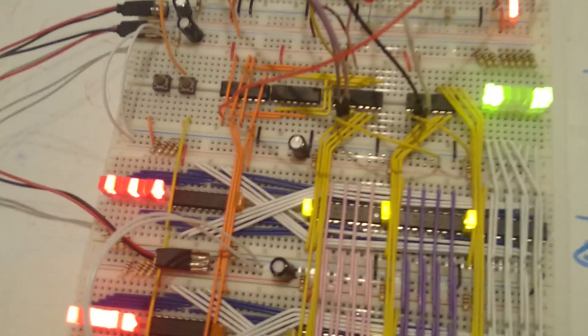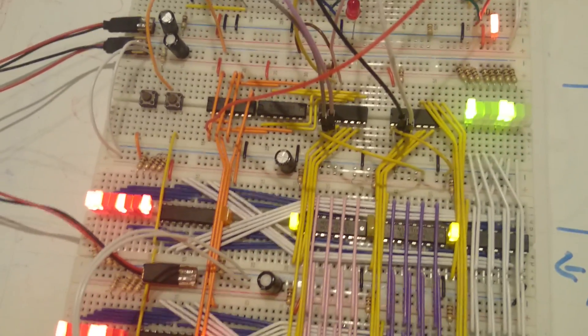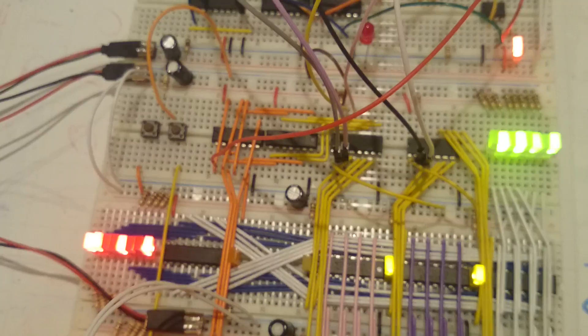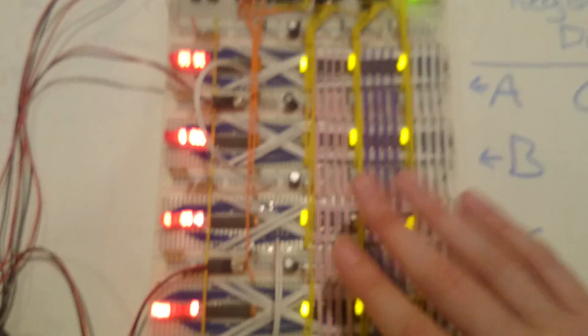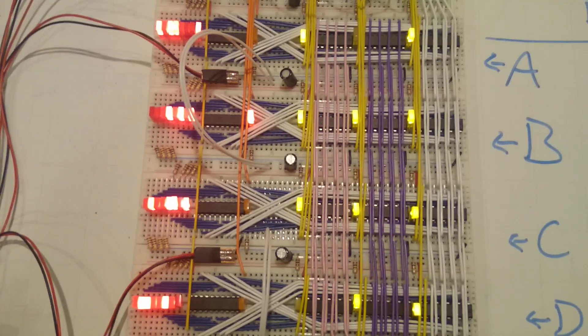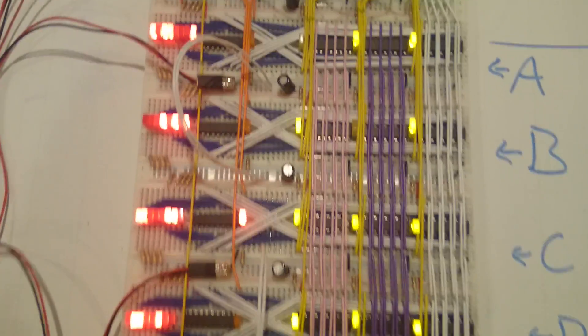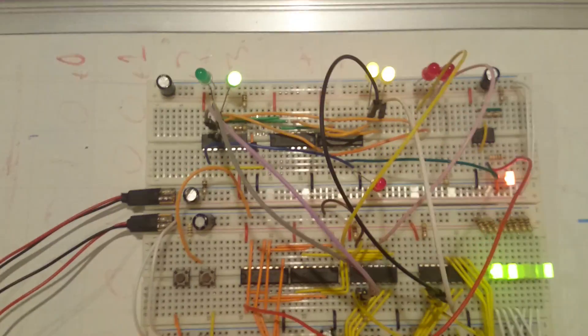Then we've got some address selection decoding. So, this is circuitry that tells these chips here which ones to output onto which buses and when. And then, up here...